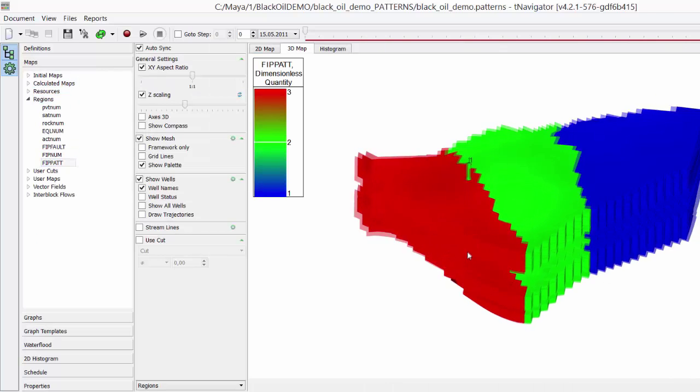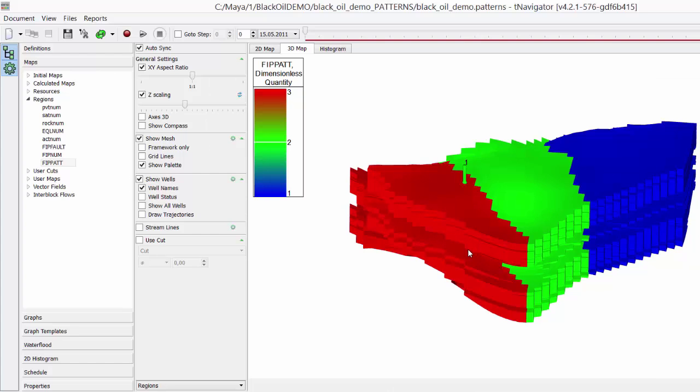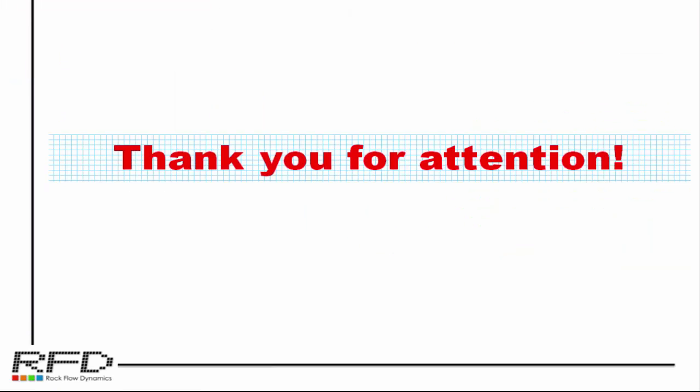Reduce your calculation time from hours to seconds using split and merge technology. Thank you for your attention. Enjoy working with T-Navigator and see other training tutorials for more details.